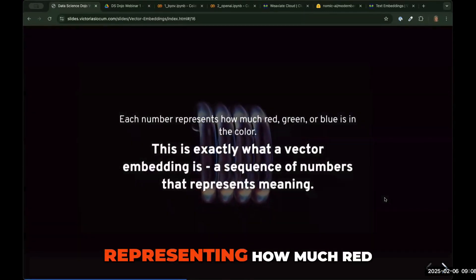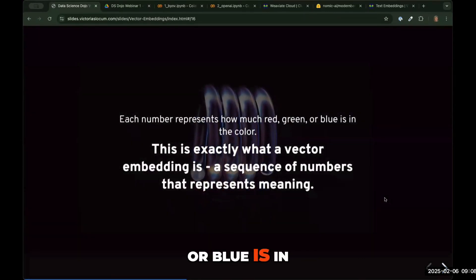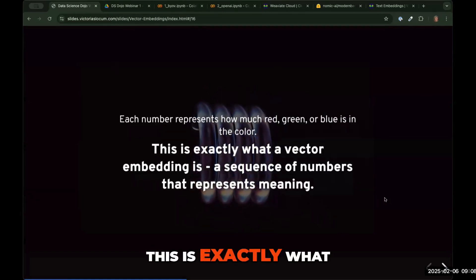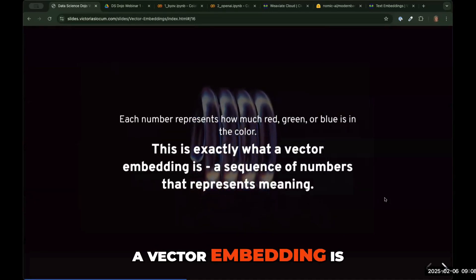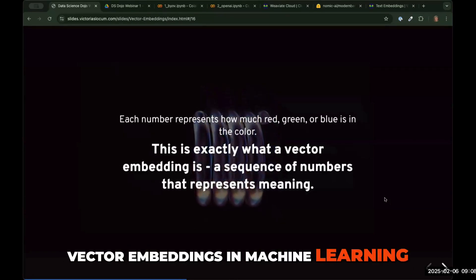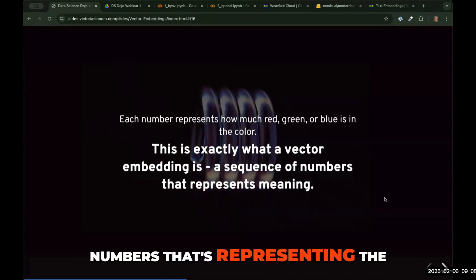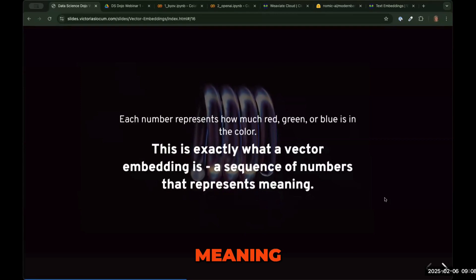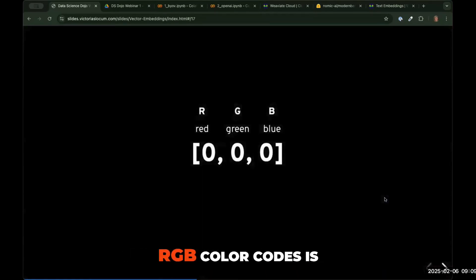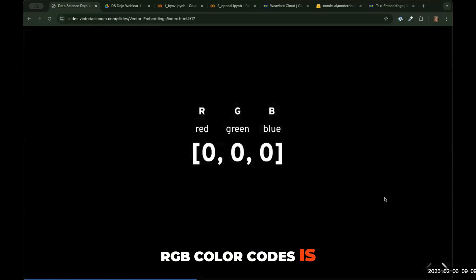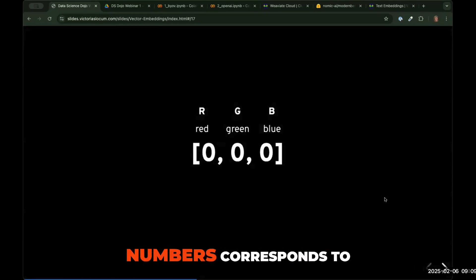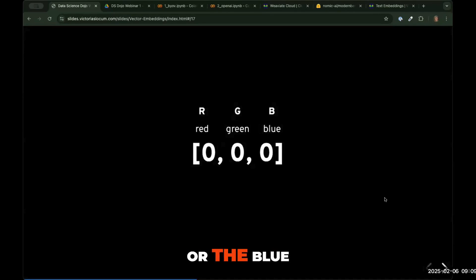Each number is representing how much red, green, or blue is in the color. Funny enough, this is exactly what a vector embedding is when you're talking about vector embeddings in machine learning — it's a sequence of numbers representing meaning. The main difference with RGB color codes is it's three numbers, and we know exactly what each of those numbers corresponds to: the red, green, or the blue.